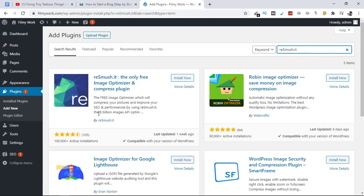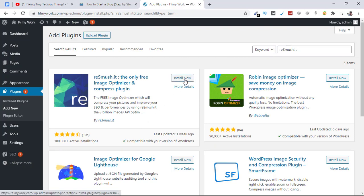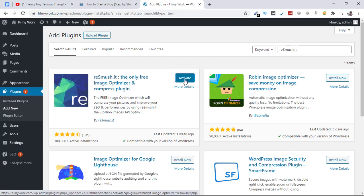This is the one. You can see it has 100,000+ active installations. Let's click on Install Now. This is installed, so let's click on Activate to activate it for our website.